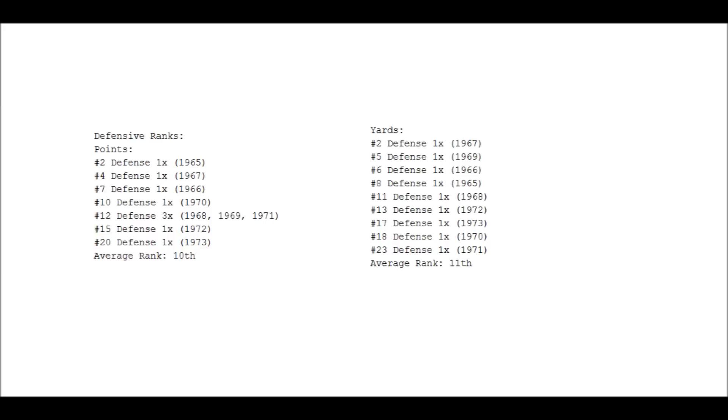Okay, on to another potentially troubling area for Dick Butkus: the defensive ranks of the defenses that he played on. So first, let's take a look at points. He was on a top five defense twice and a top ten defense four times. The other five years he was on a defense that was well within the bottom half the league. You have to remember that when Dick Butkus played, there were far fewer teams out there, and therefore his average rank of tenth, which would be quite good today, is actually probably a little below average by the standards back then.